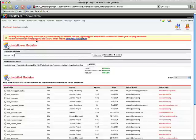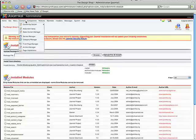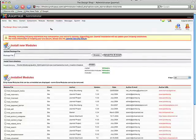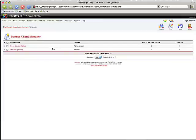Now what we want to do is go to our Components, Banners, and we're going to go to Manage Clients. We have to create a new client and we're going to call it PagePeels.